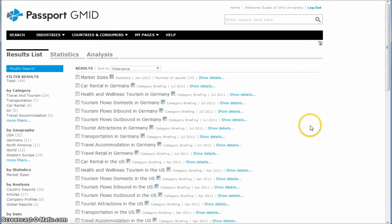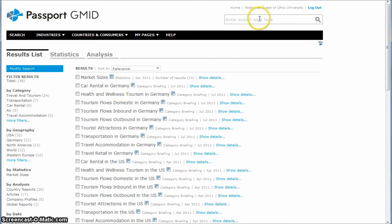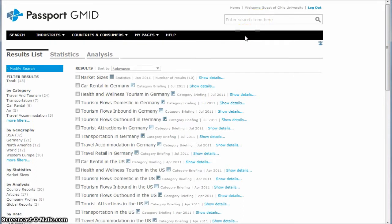On the next page, we're presented with 48 total results there. If we'd used the search box and just searched for tourism, we would have gotten a lot of results that might have been pretty unmanageable. So that's why we're using this industry browse feature.